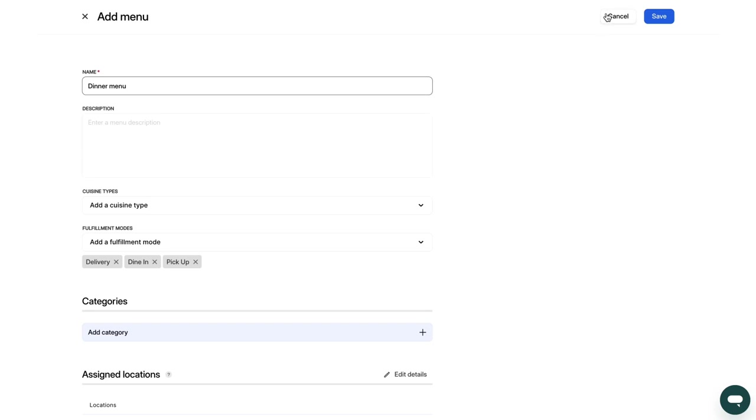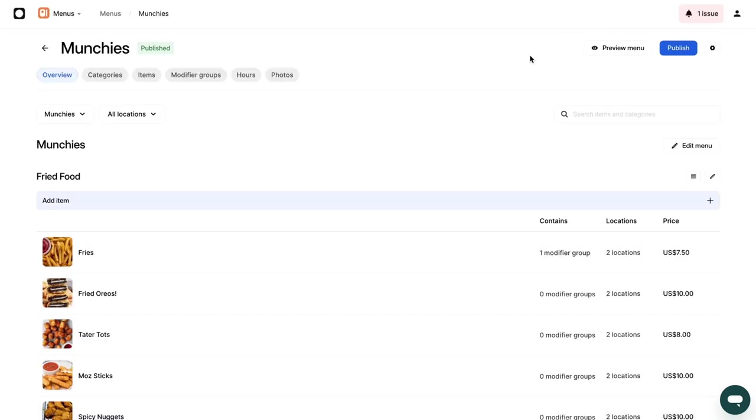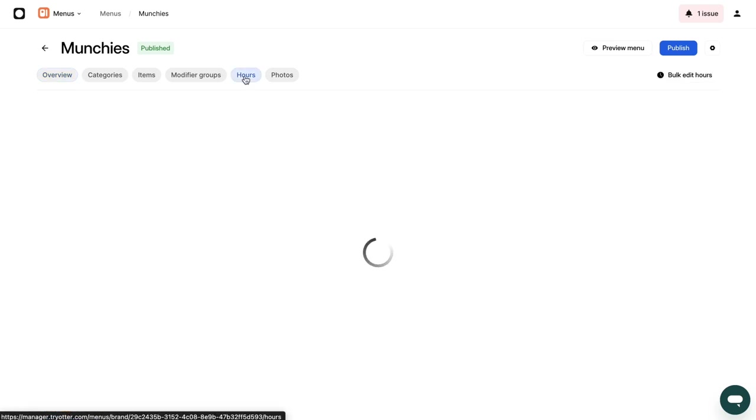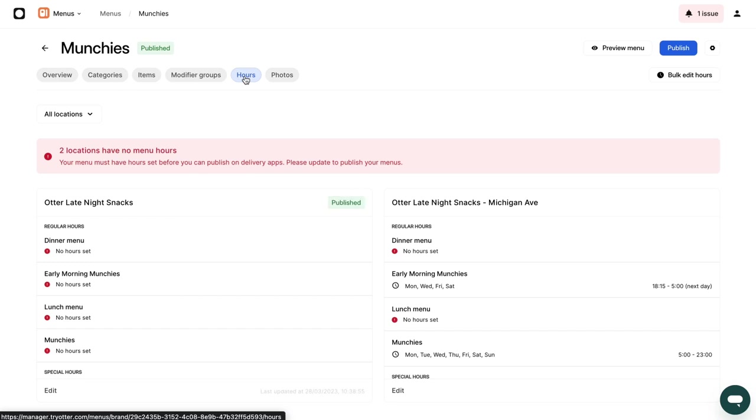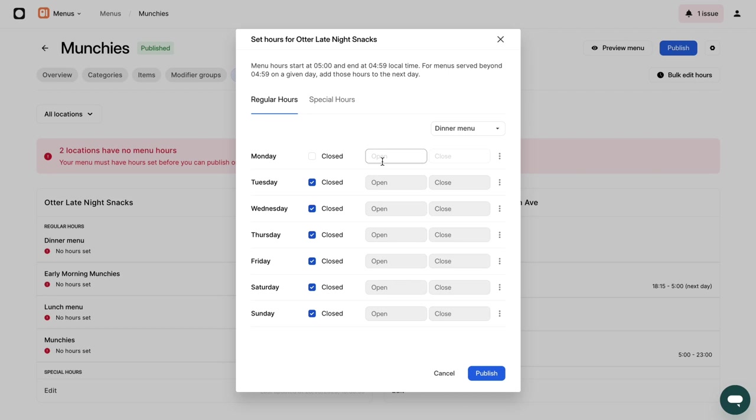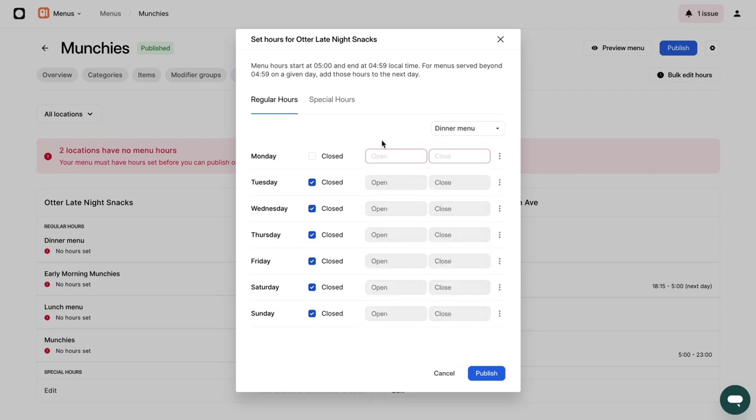After you have added a menu, you will get a pop-up prompt to update the menu hours in the Hours tab. To do so, go into the Hours tab. Here, you can manually set menu hours for your dinner menu. Finally, indicate which days and times your dinner menu will be offered on all delivery channels.